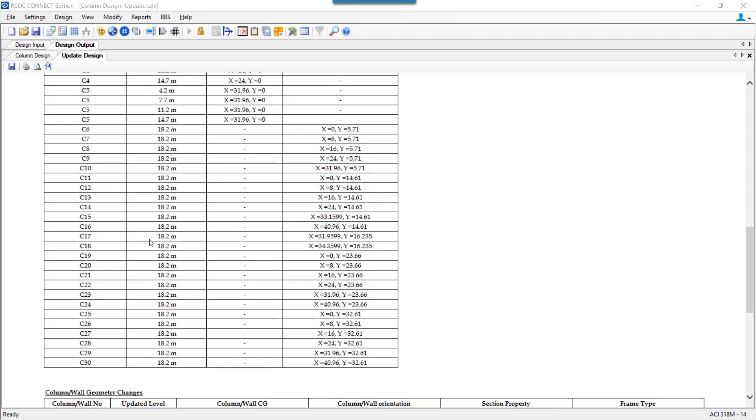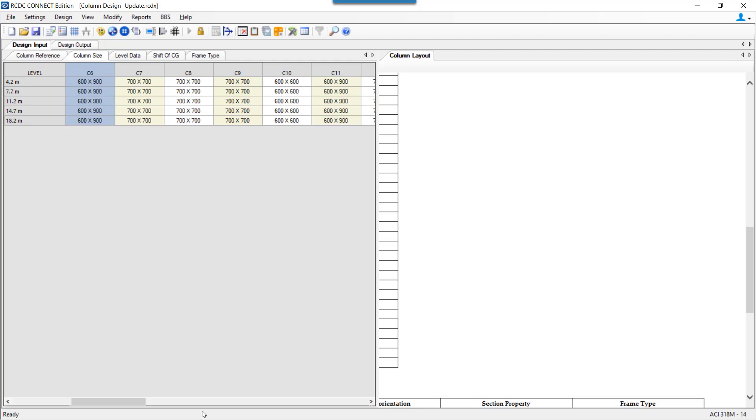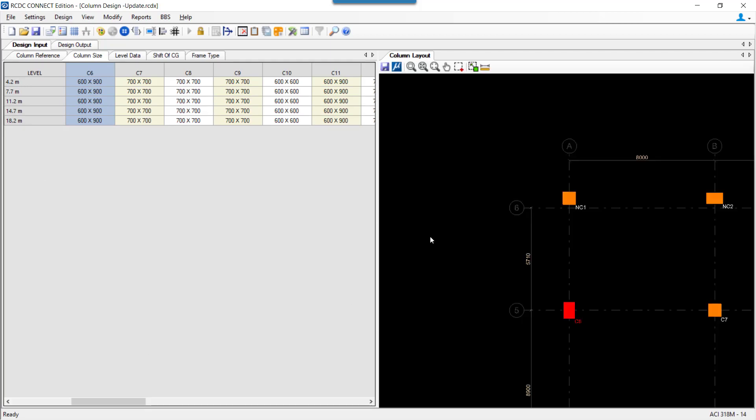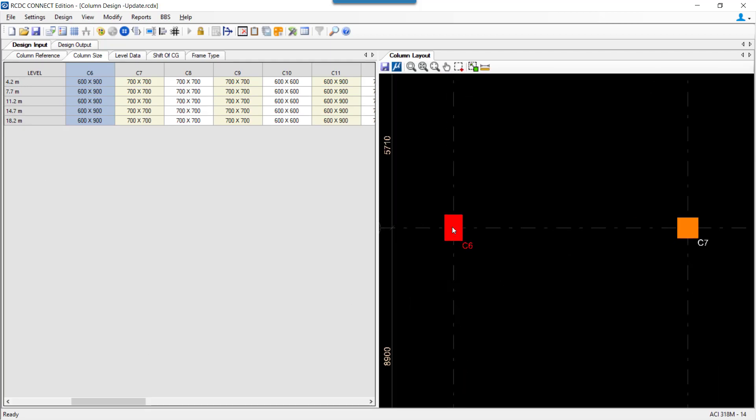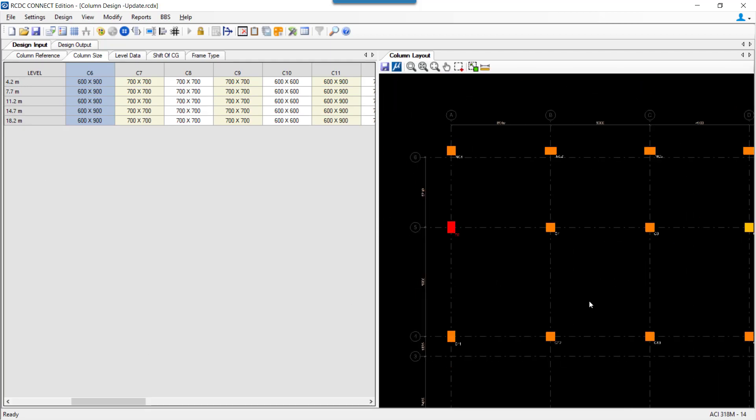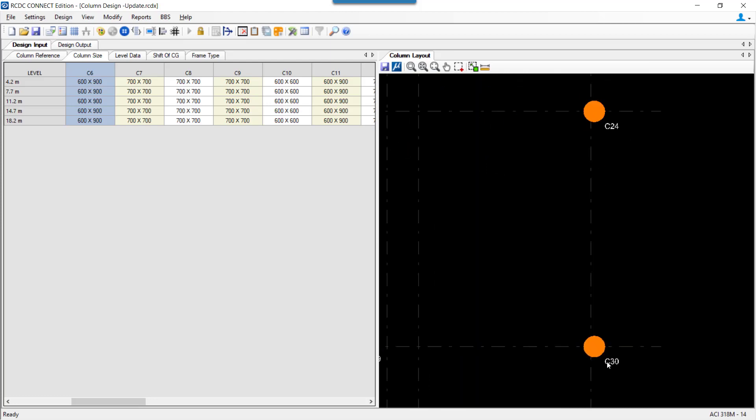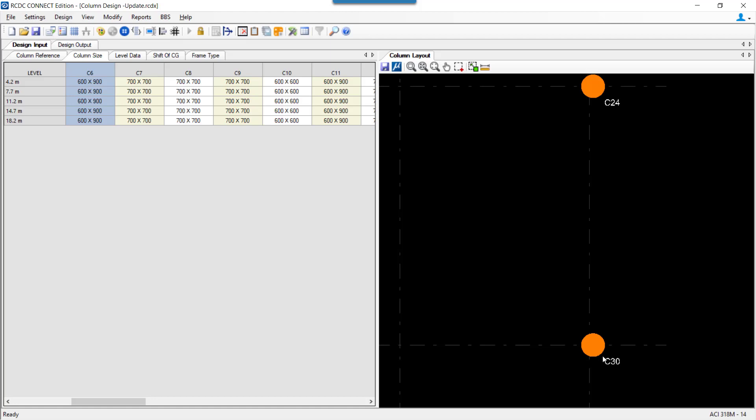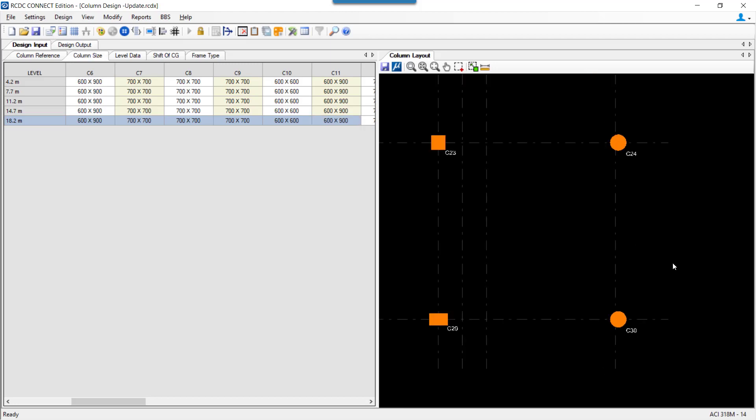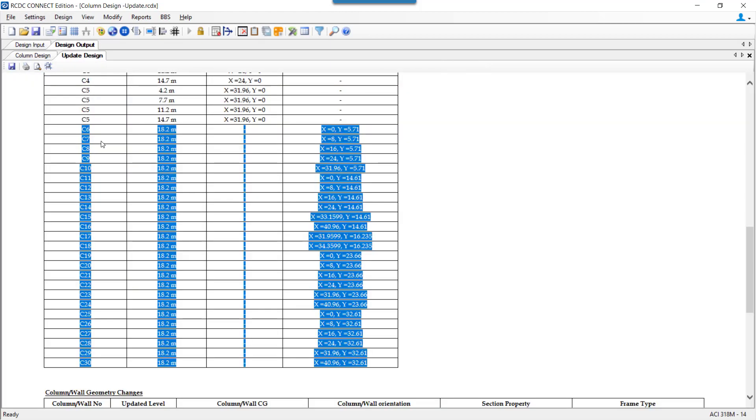But if we observe, these columns are not named as new columns, they are the same columns C6 to C30. If we go back to the design input tab and check, the columns C6 to C30 are my actual columns or the original columns but still the new members which are been identified at this particular level are named as the same columns because they actually belong to the same column family and are added at a new level and hence the name of the column remains the same but a fresh design will be performed for the columns C6 to C30 at 18.2 meter level.